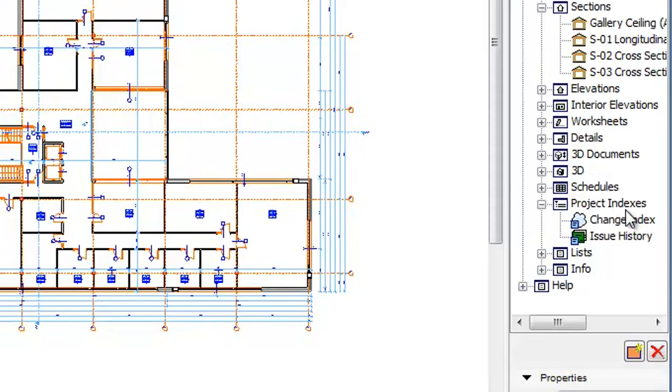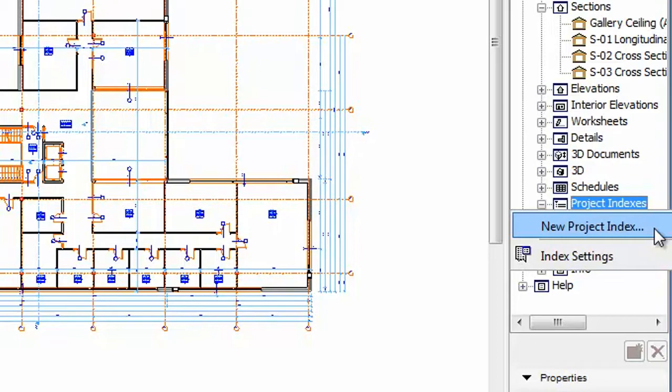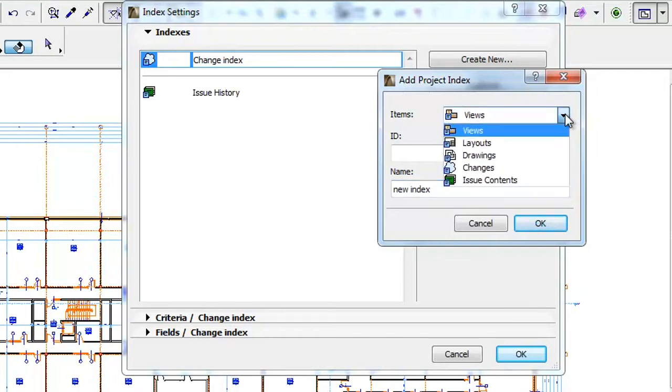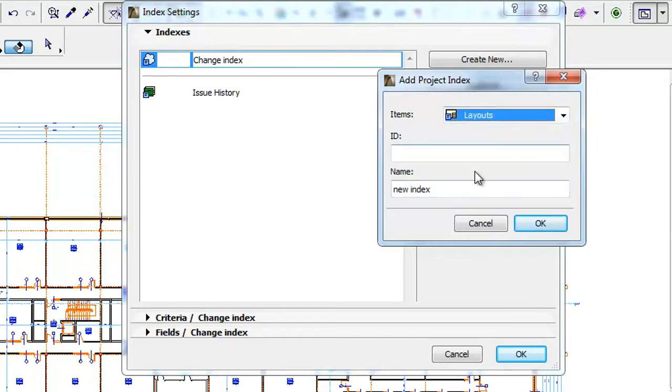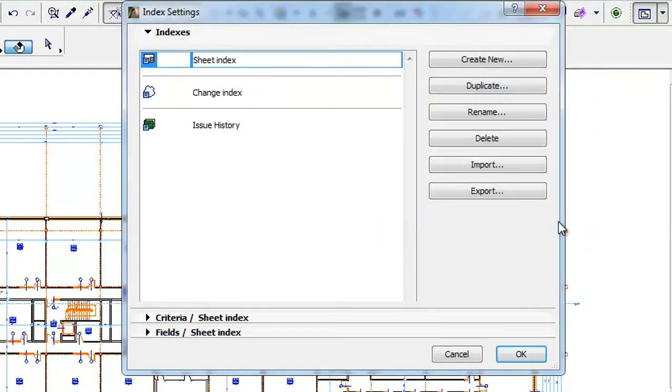To start creating a Sheet Index, right-click Project Indexes in the Project Map and select New Project Index in the context menu. The Add Project Index Dialog appears. In the Items field, select the Layouts option, specify an ID and name for it and click the OK button to proceed.